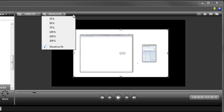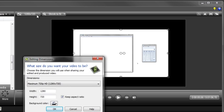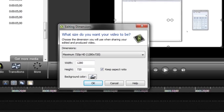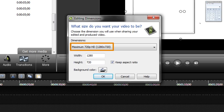If you do want to change your editing dimensions, which will change the size of your produced video, click here. This will bring up the editing dimensions dialog. By default, Camtasia uses the maximum 720p HD option.